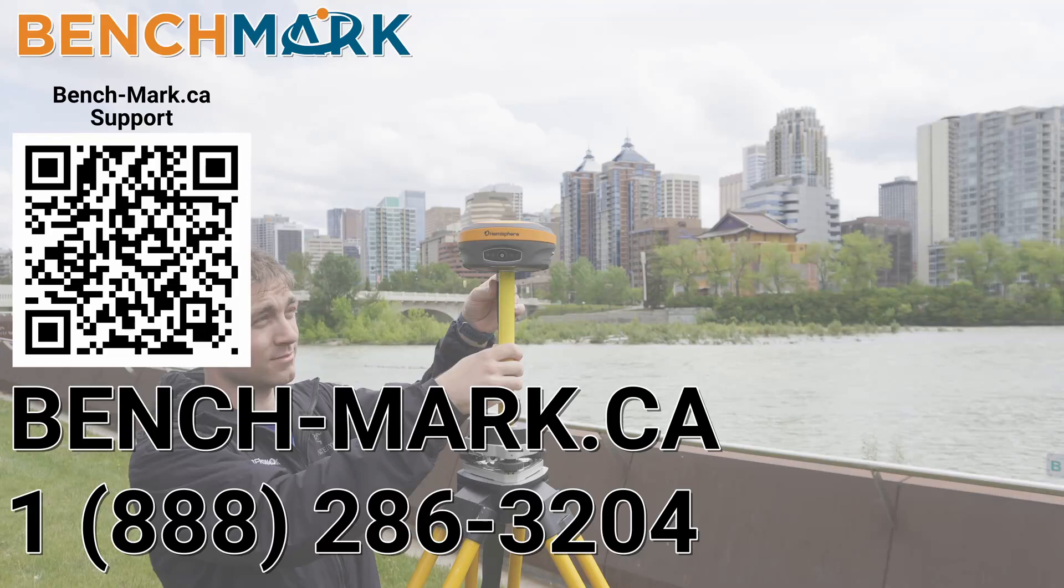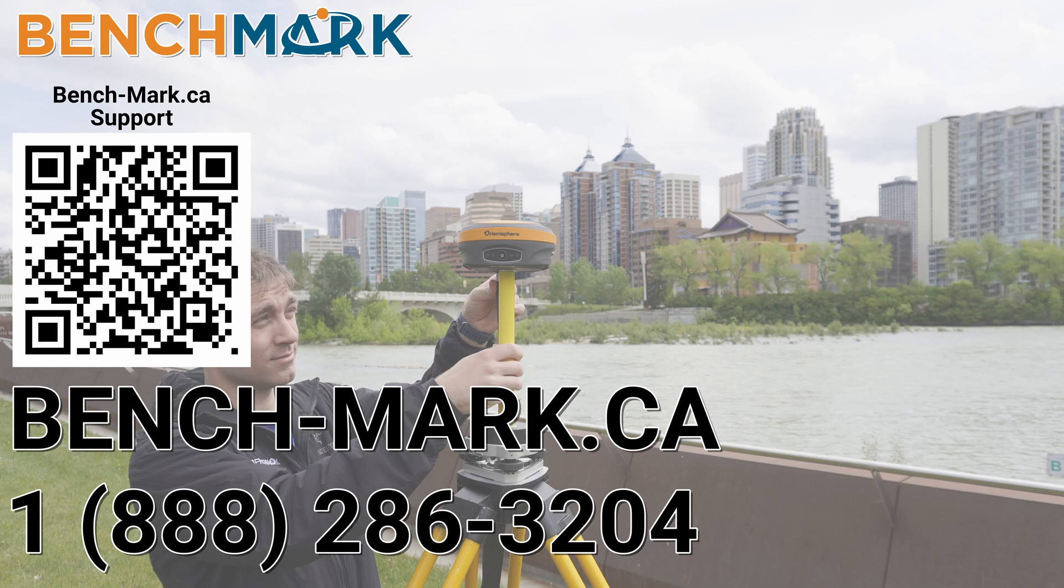Please consider liking and subscribing, it really helps us out. And if you have any questions about this video or about any others on our YouTube channel, please give us a call at 1-888-286-3204 or visit our website at bench-mark.ca.